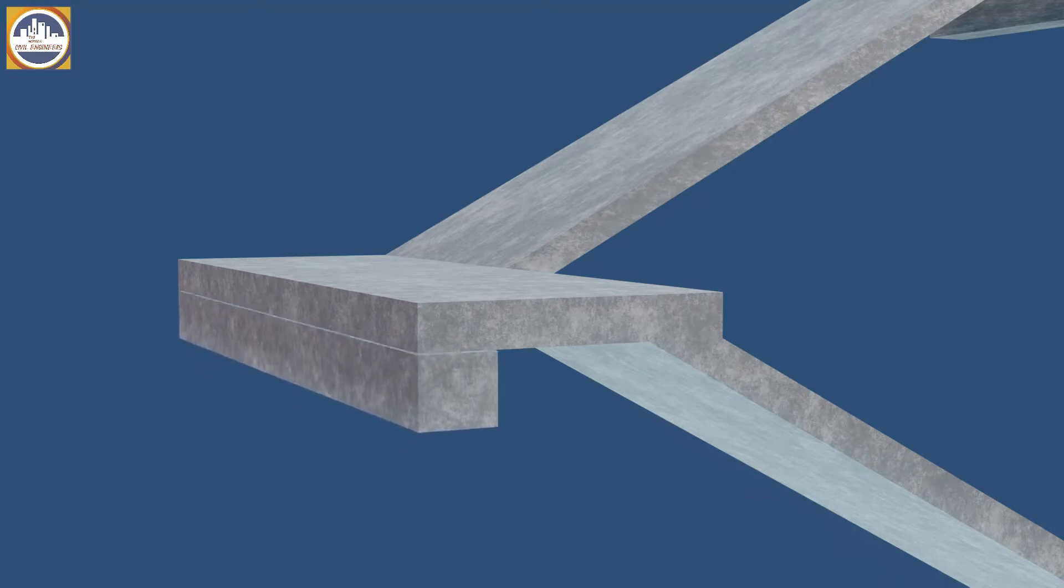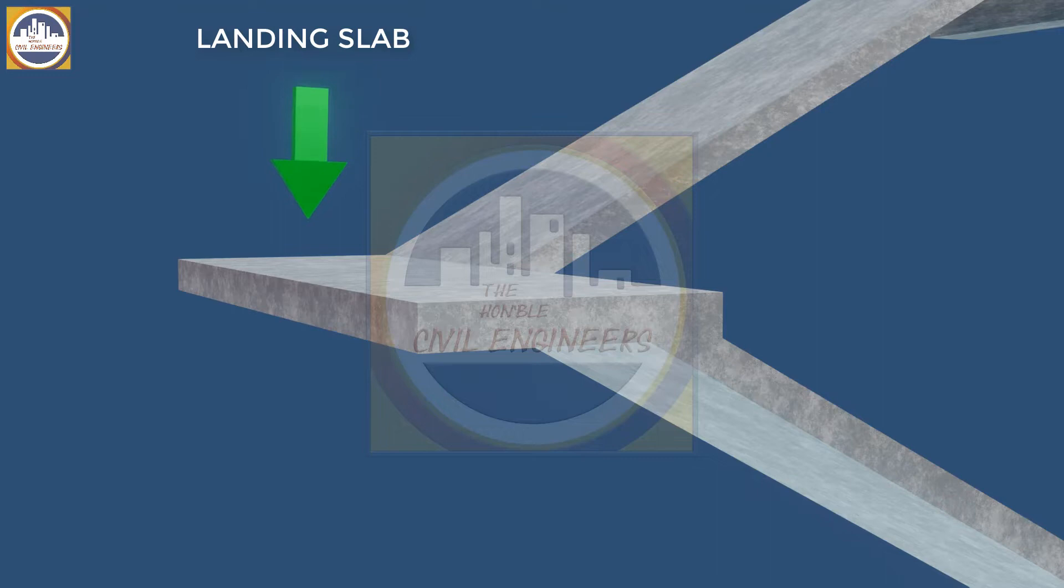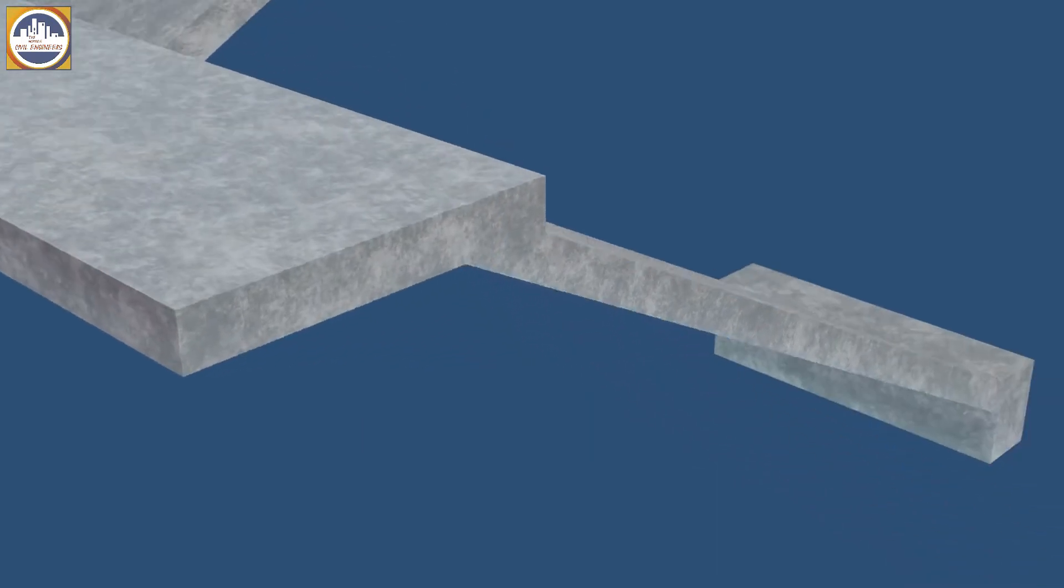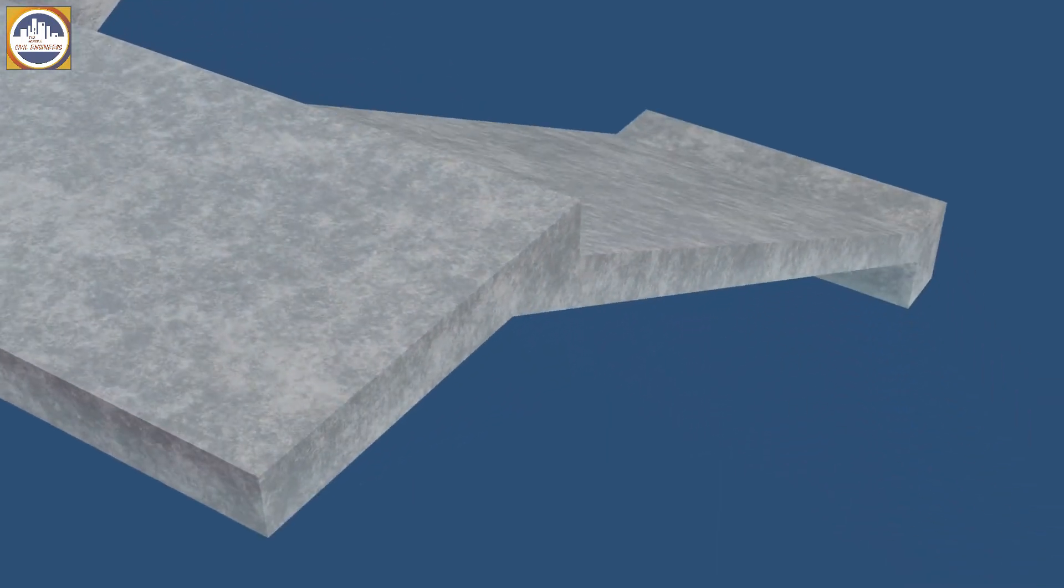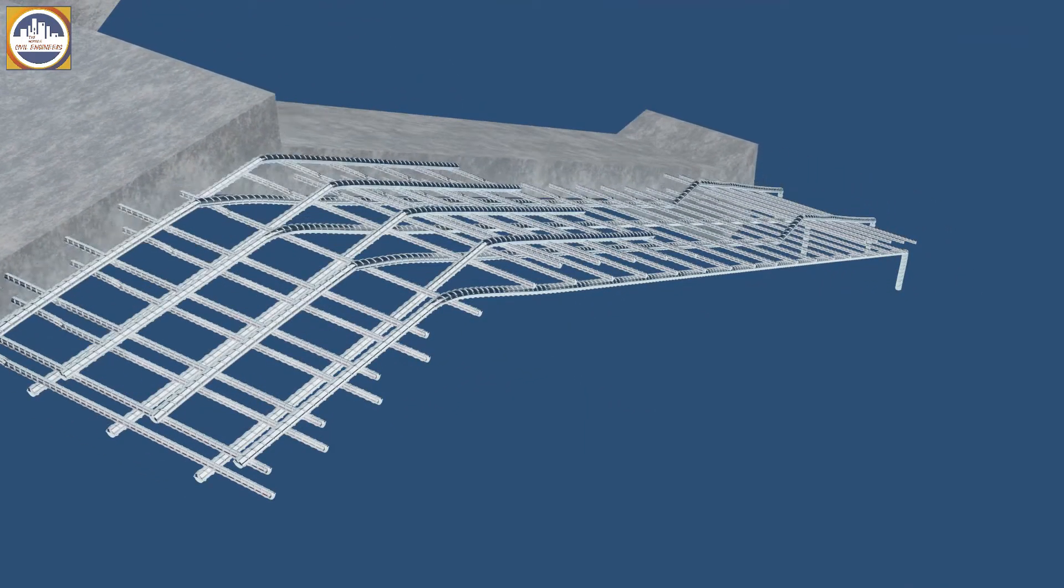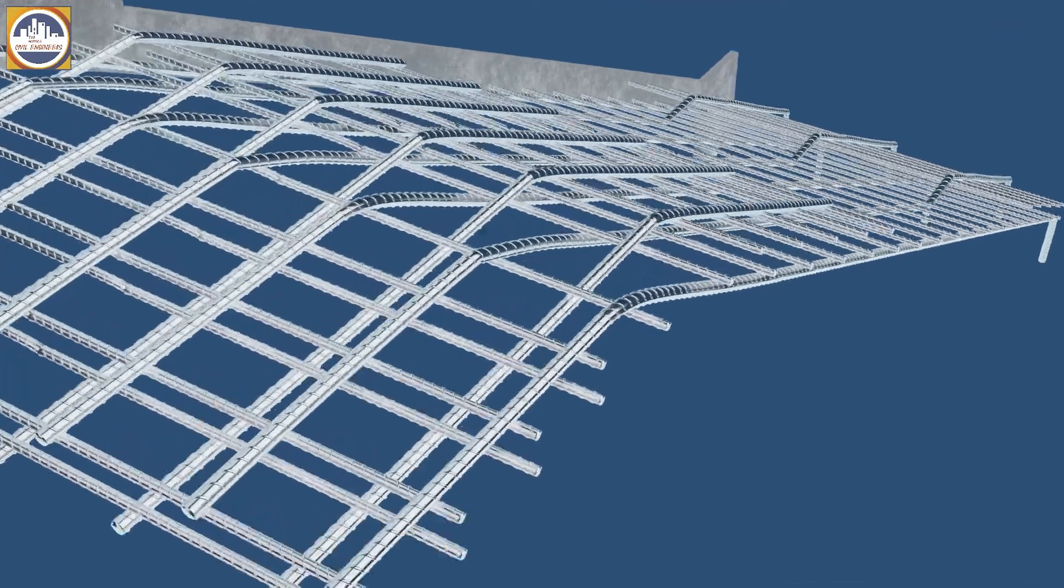And then this part is called landing slab. And now finally we are going to see the types of reinforcement bars in a staircase. There are mainly four types of bars in the waist slab.